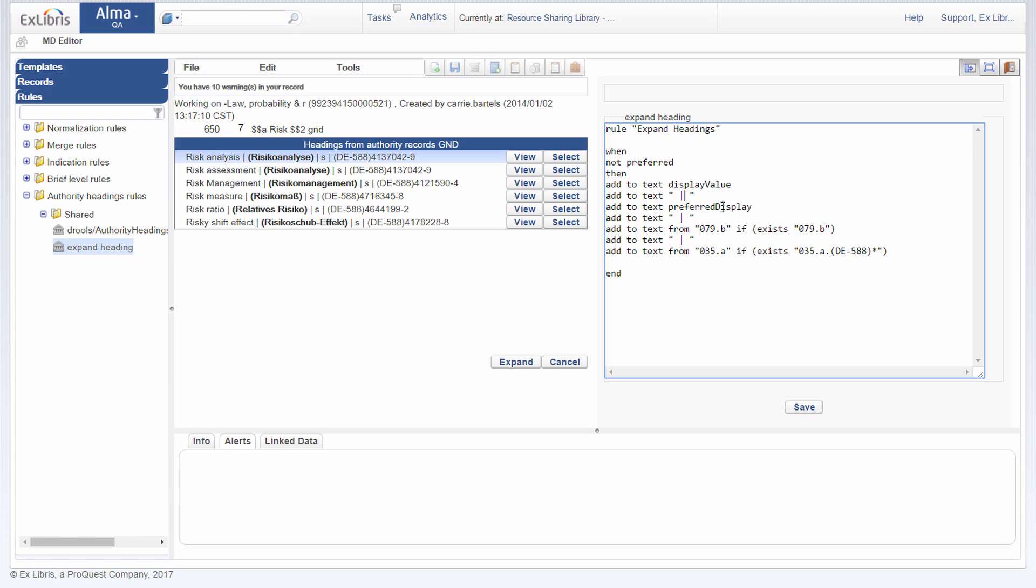Add the text preferred display. In this case, it's RISICO ANE LUZE, right here. 79 subfield B is this. And 35A field is the ID over here. And END finishes the rule.